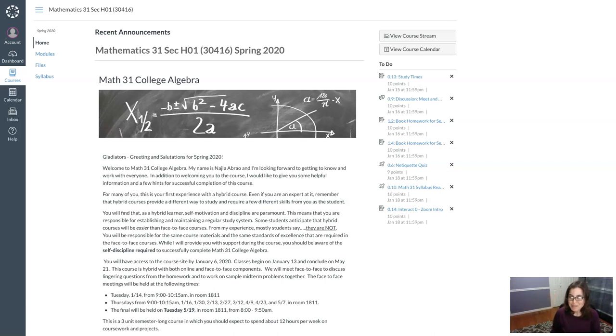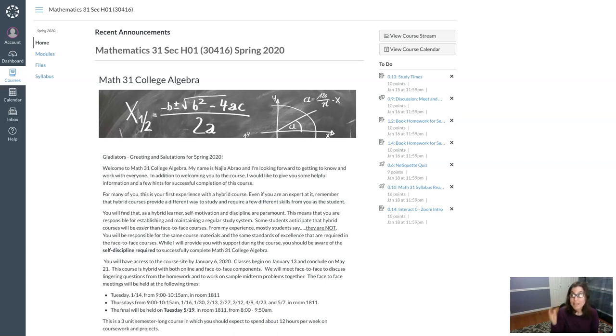Hey Math 31, Ms. Abreu here. I wanted to say hello and just give you a quick tour of our Canvas site, or at least the beginnings of our Canvas course.